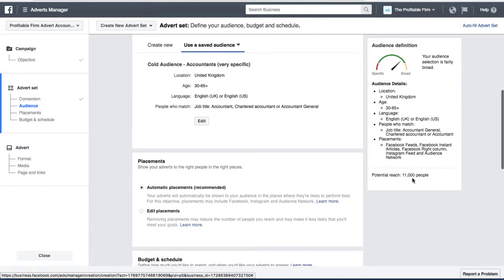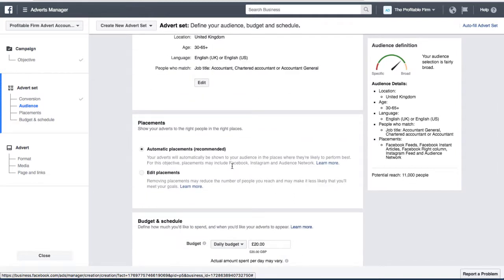So we'll see from those 11,000 people how many we can get to become leads. This is literally brand new — we haven't done this before, so I have no idea what kind of results we're going to get. The reason I'm doing it this way is so that you can see the real process we go through when doing this for our clients, with real data, so you can see behind the scenes everything that's happening.